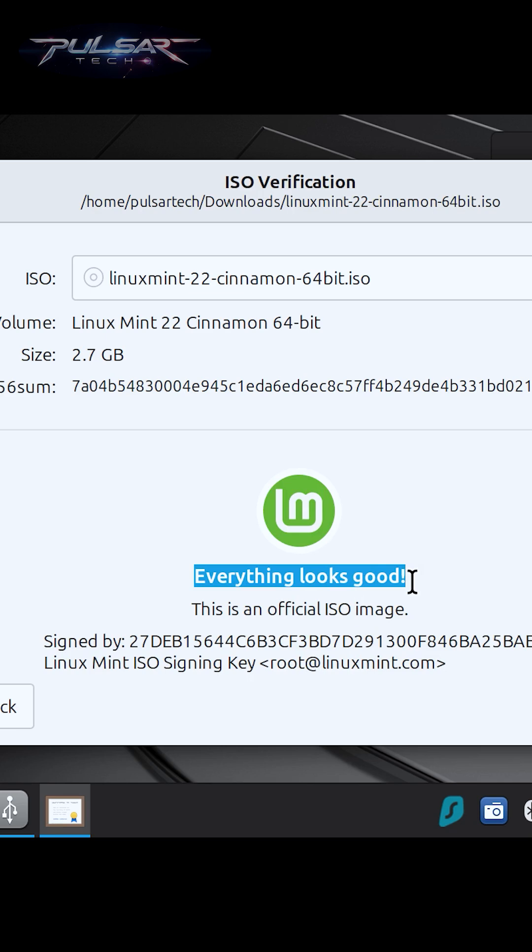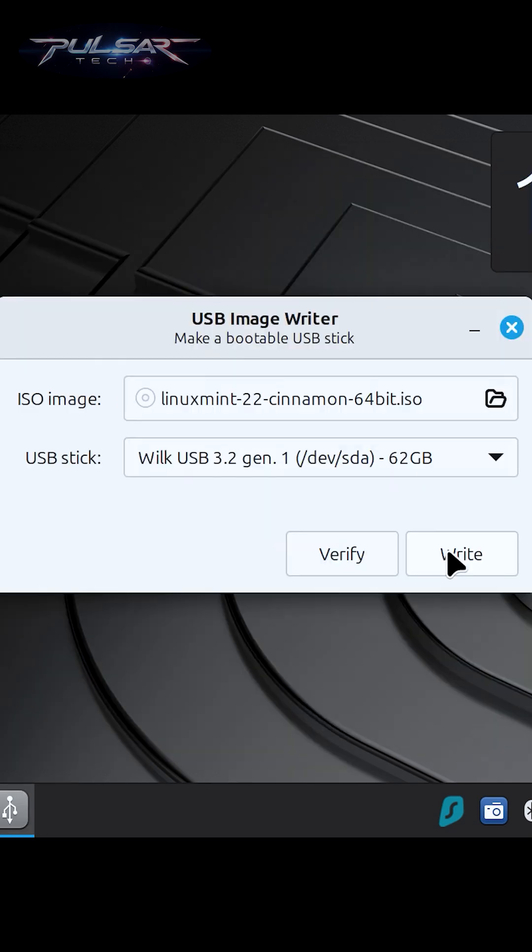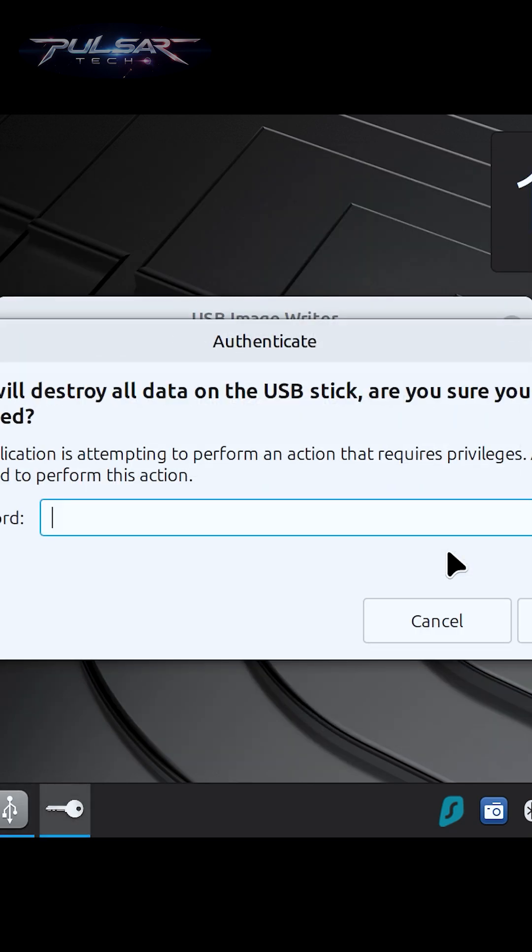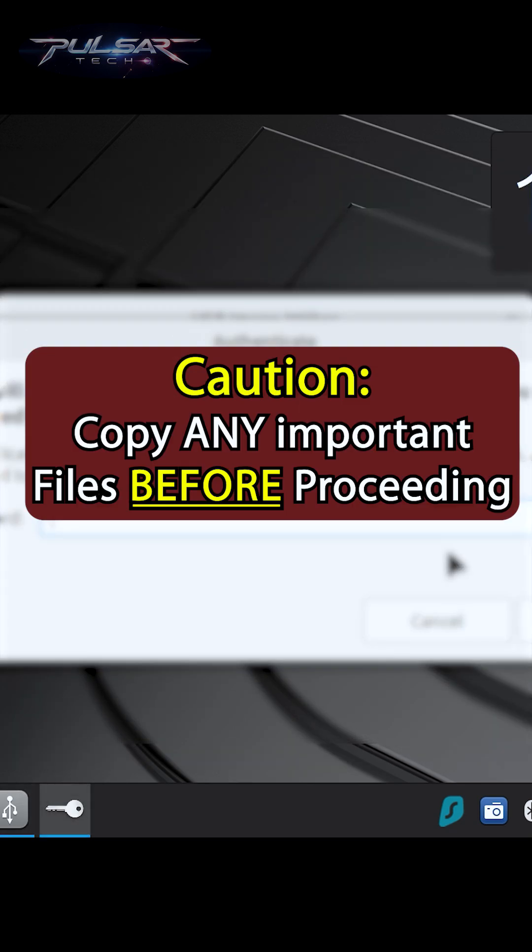This is an official ISO image, so just click Write. But make sure before you click Write that there are no important files on this USB drive, as it will format the drive and all information will be gone and unrecoverable.